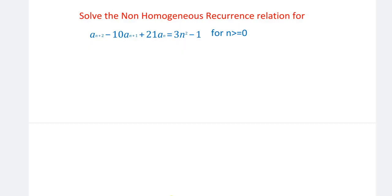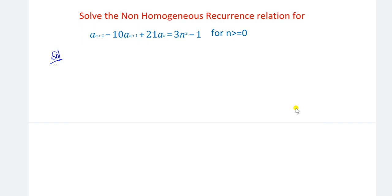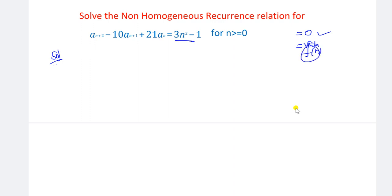This is a non-homogeneous recurrence relation — it is not a normal linear homogeneous recurrence relation. Here it is not equal to zero. If any given function is equal to zero, that is homogeneous. If it is equal to some value — any constant, any n squared, or r to the power of n, any form — then f(n) has some value, and it is a non-homogeneous recurrence relation.